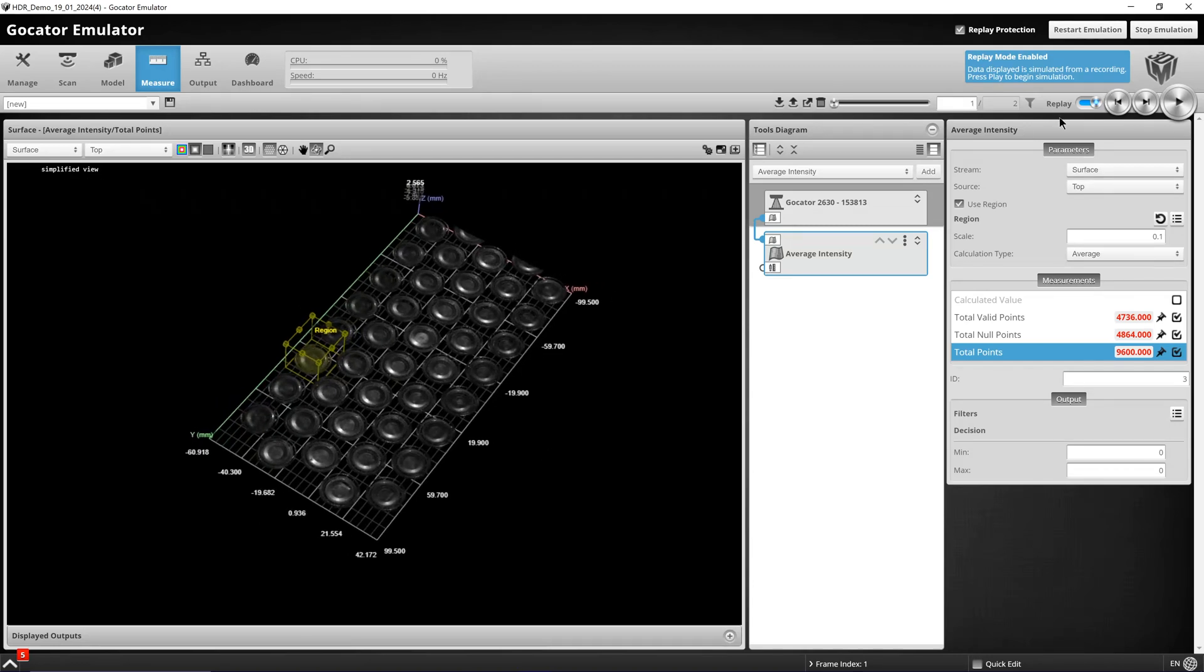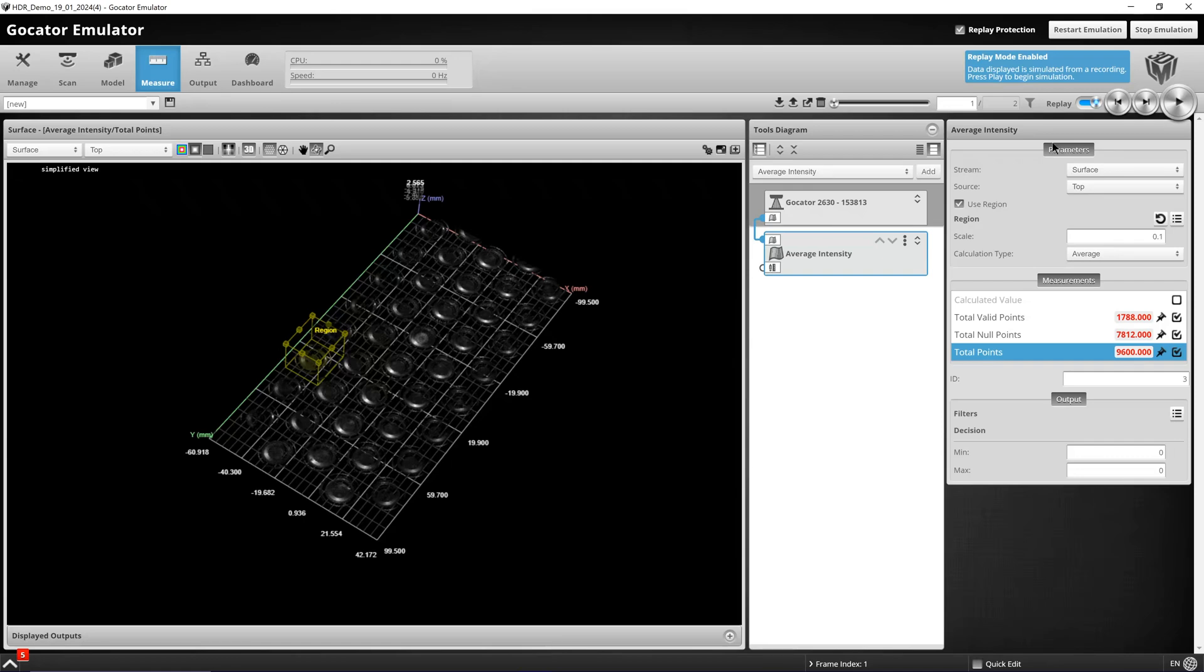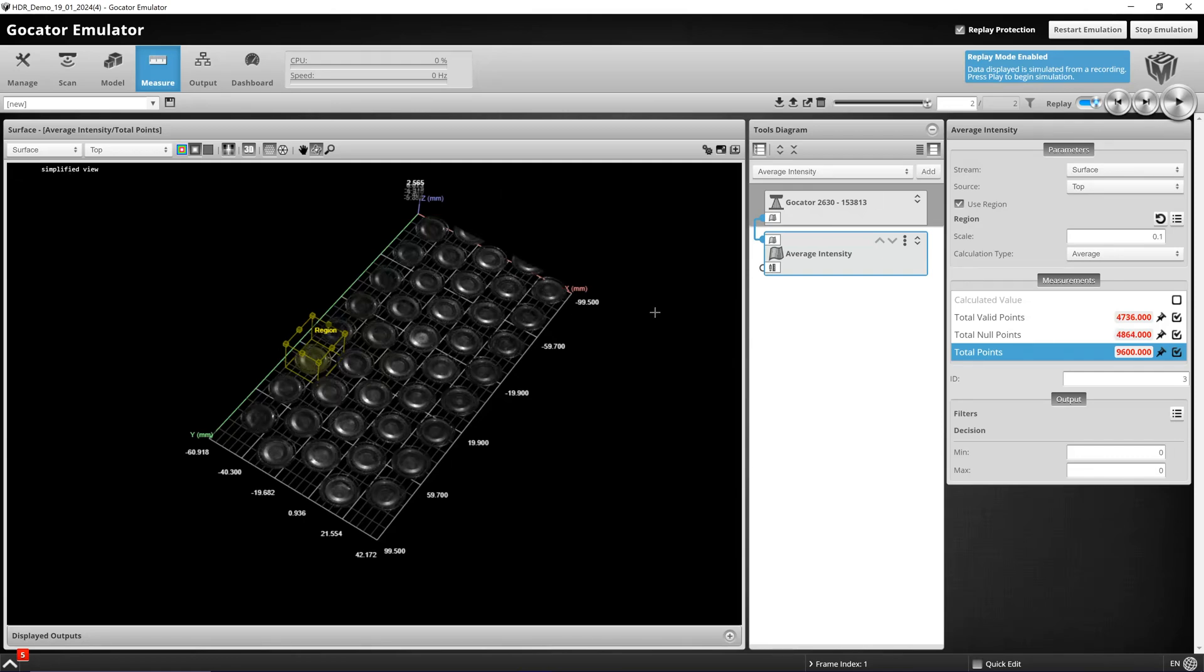HDR is allowing us to have a lower exposure with less under-saturated areas, in the end gaining a better capture of data.